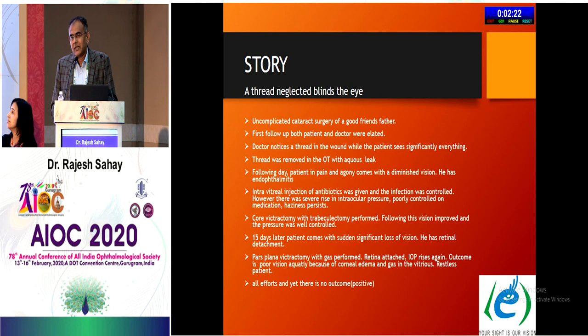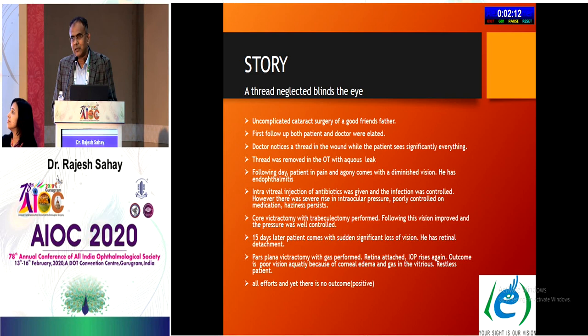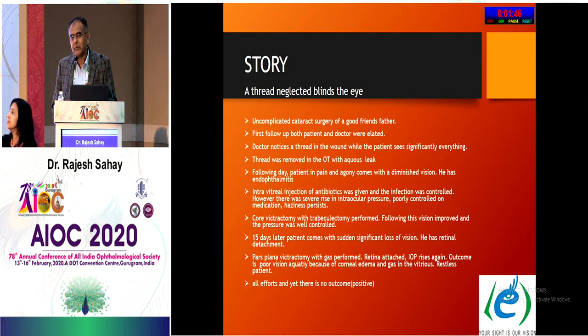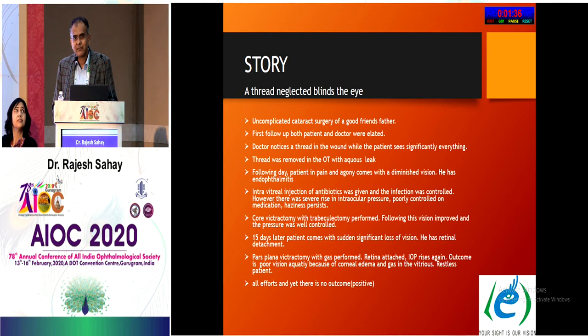However, intraocular pressure rose very high, uncontrolled with medications, with severe corneal edema and residual vitreous haze. A decision was made to perform vitrectomy combined with trabeculectomy. After surgery the pressure came down and the patient improved significantly with improved vision. IOP was still on the higher side, so globe massage was recommended. Fifteen days later, the patient returned with sudden vision loss — he had developed a retinal detachment.